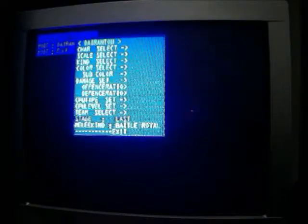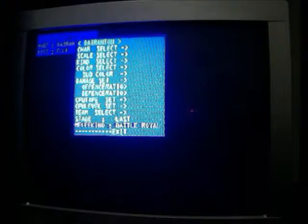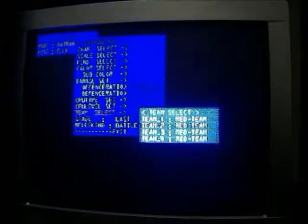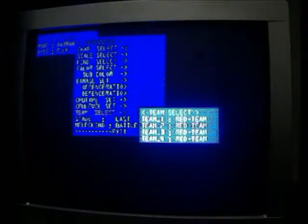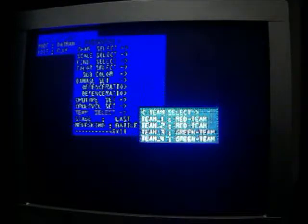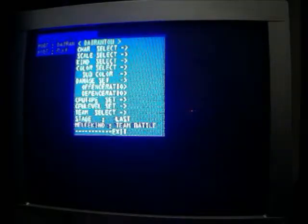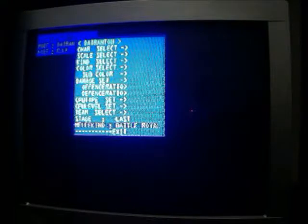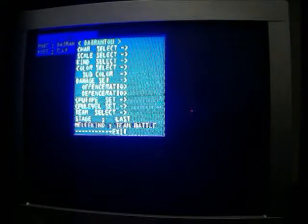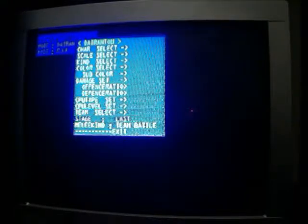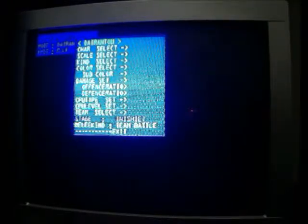Also, you can pick teams, but actually, maybe I should pick a team. This is Battle Royale or Team Battle. This is stage selection, you can pick anything.